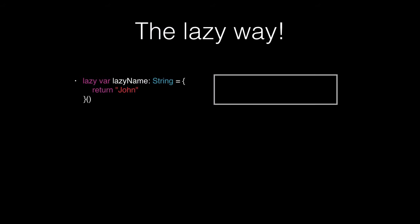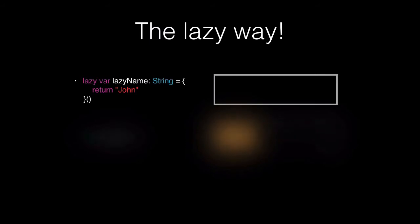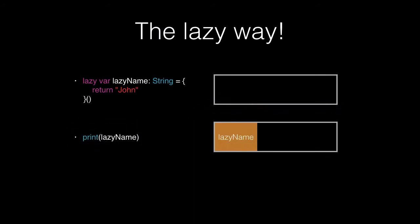What happens is if we call it later on, such as in a print statement print lazy name, that's when the variable will be initialized, loaded into memory, and then used. Now that will only happen the first time you use that variable.